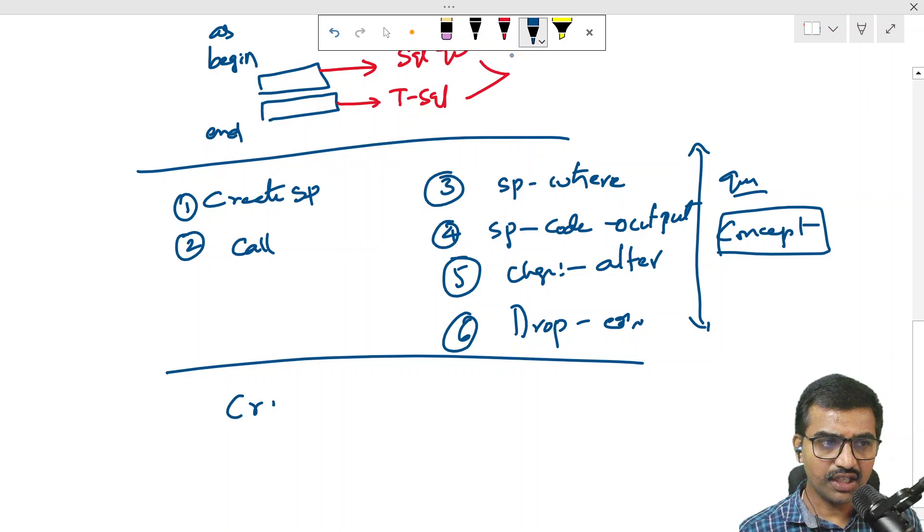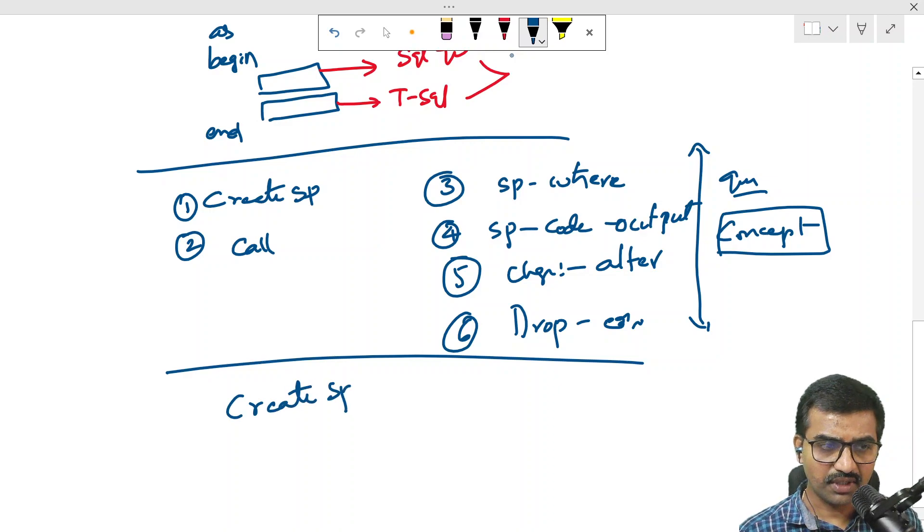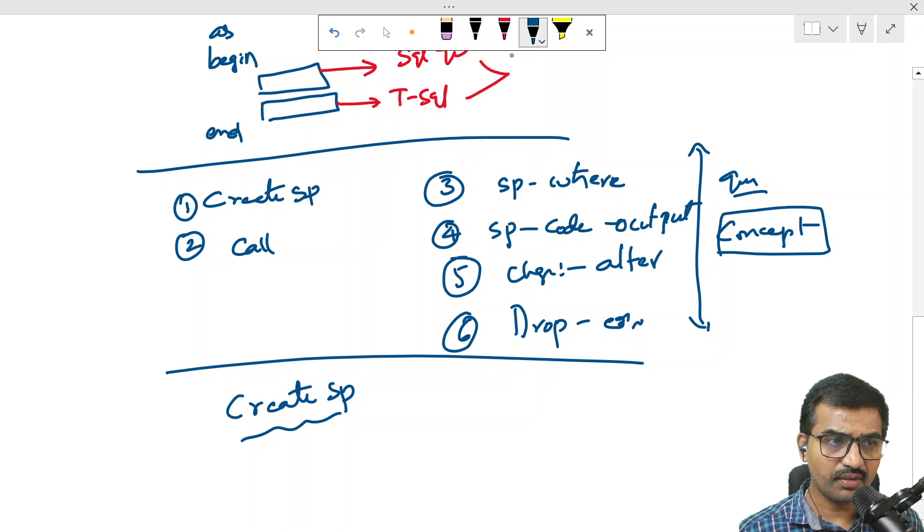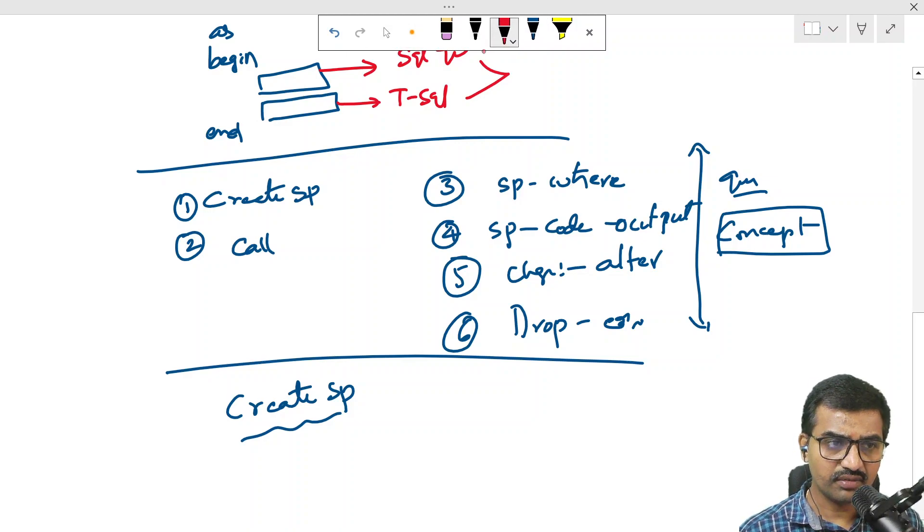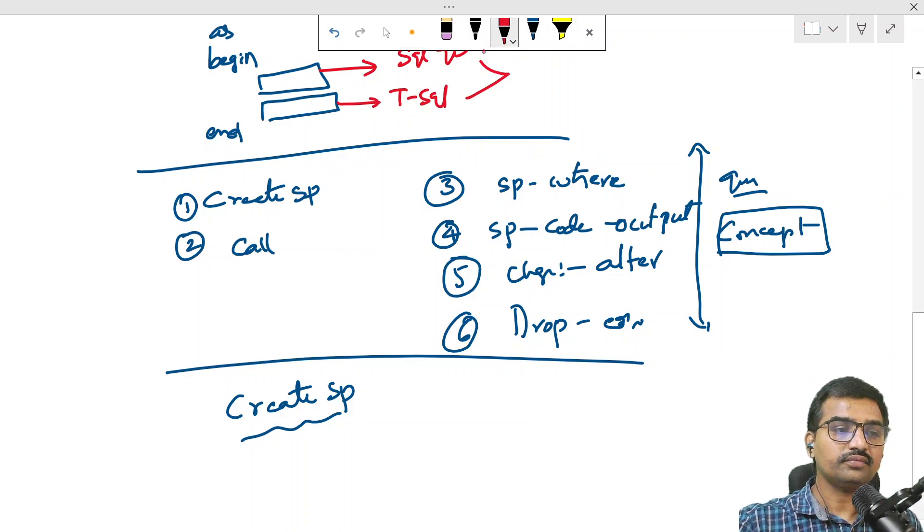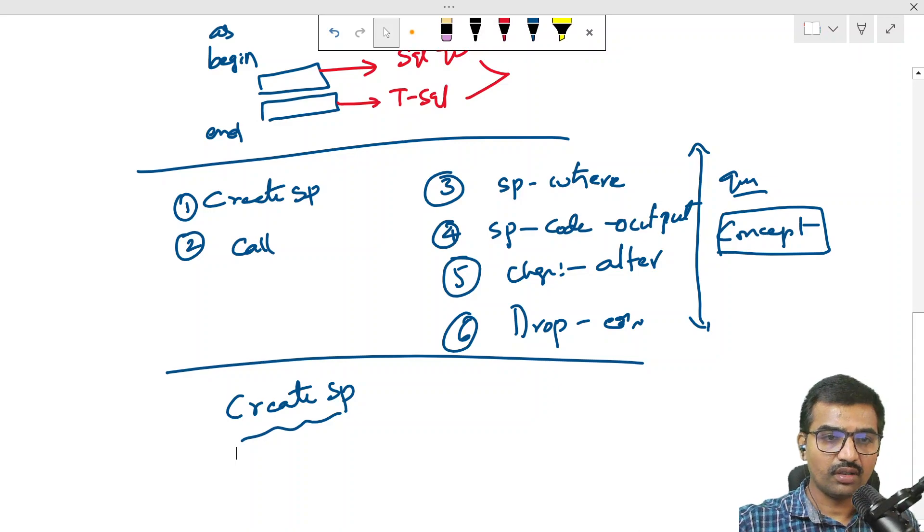Let's try to create a stored procedure. In the last video, I covered the theory about stored procedures. Now, I will cover the practical aspects. This is practical demonstration.